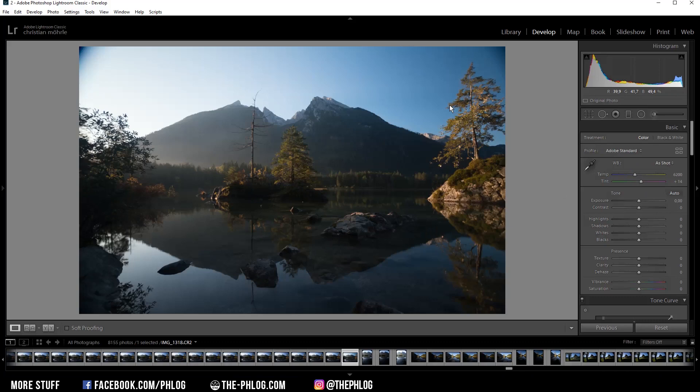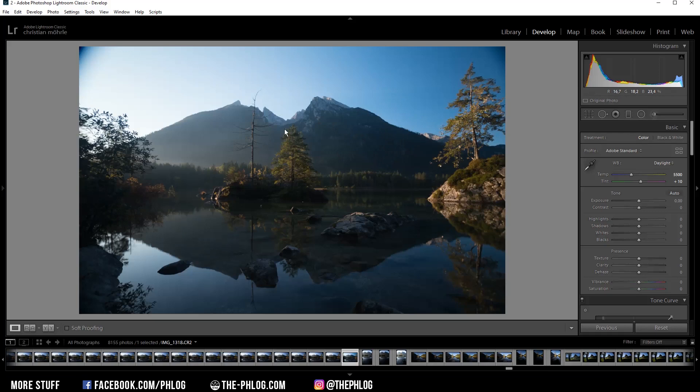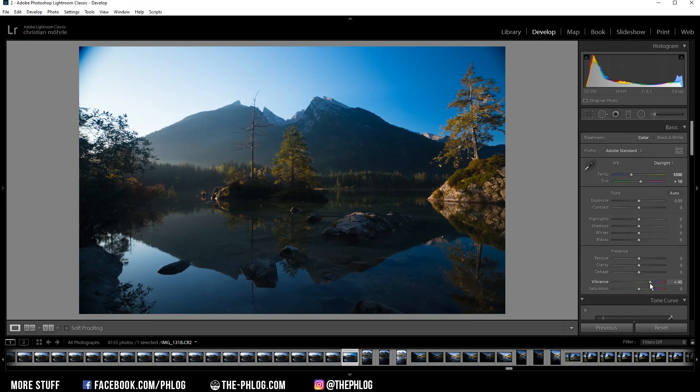Let's also switch the white balance to daylight. This will cool down the image a little bit while I still have some nice warm highlights in there. Then let's further work on the colors by increasing the vibrance.